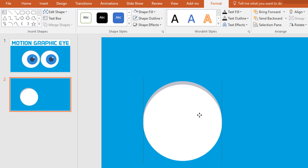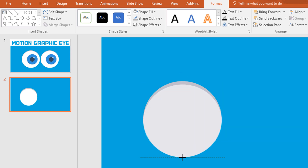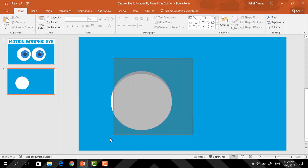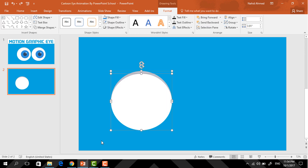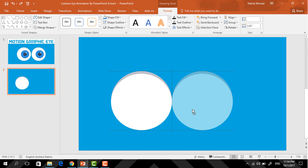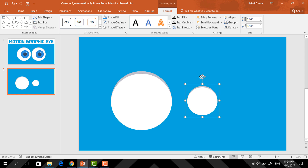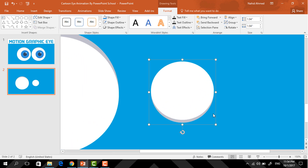Now just bring it to here and decrease its size from the bottom. Now select these two shapes and holding Control and Shift, drag it to the right and it will be duplicated. Now press Control G to group them together, then holding Control and Shift resize it and rotate it like this way.